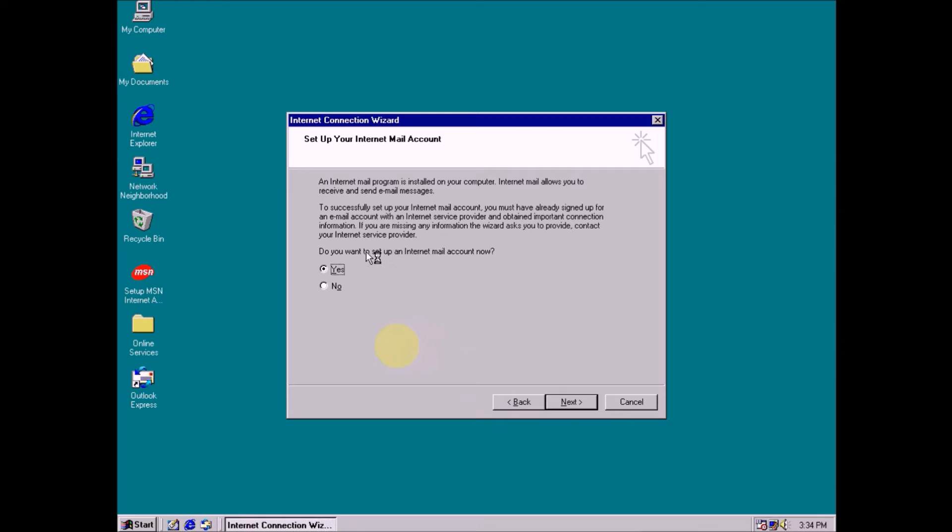Now asking, do you want to set up internet mail account now? No, not now. In this case, I am choosing no. Click next.